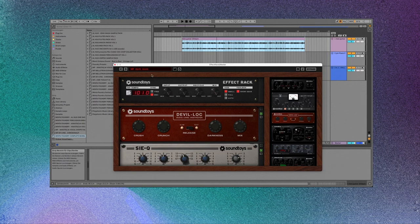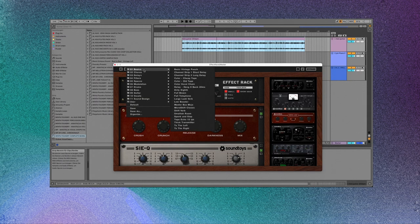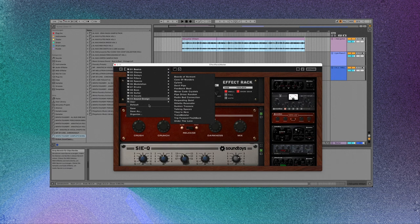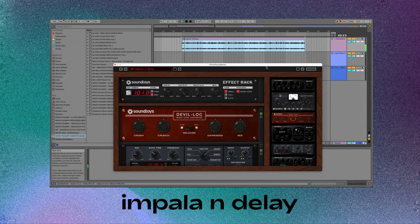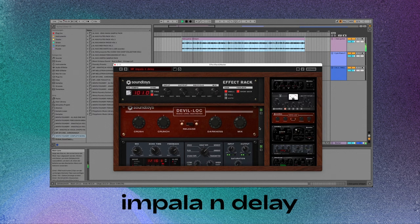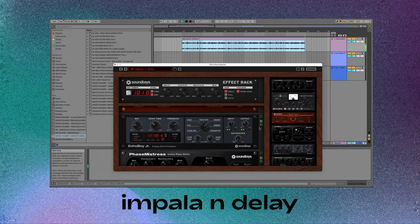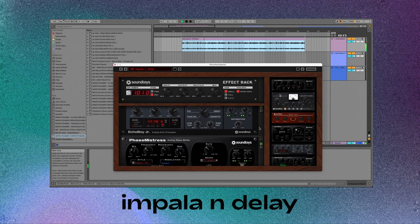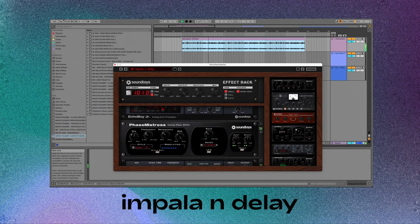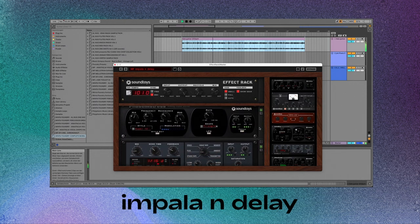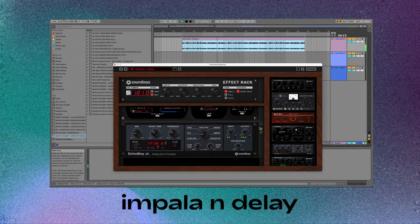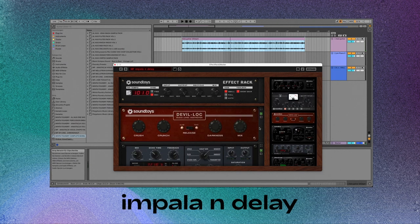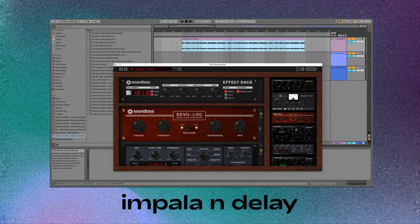Let's move on to the next preset that I want to show you. It's called Impala and Delay, and you might hear why it's called that way. So you can hear the phaser on this, which kind of gives it that unique Tame Impala sound that everybody likes.